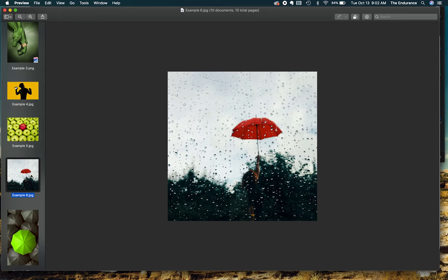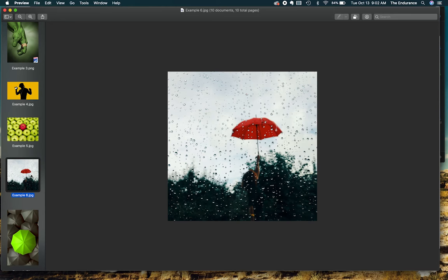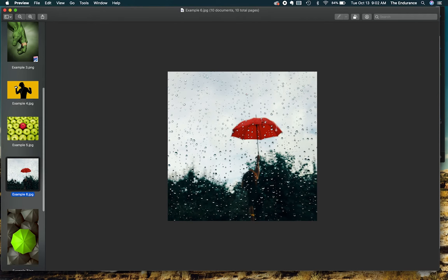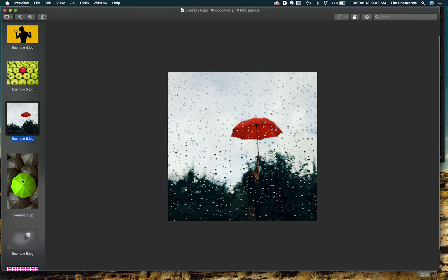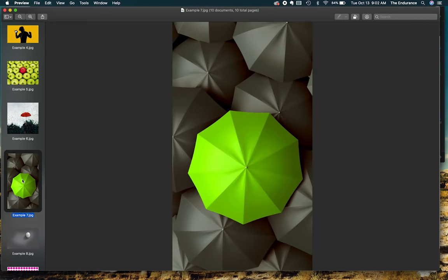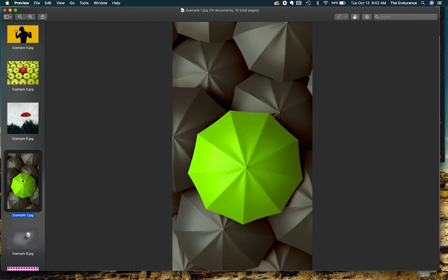So once again, focal points are anything that draw your attention instantly. They're the point of focus, which is why they're called focal points. Speaking of umbrellas, we've got this other example here where you've got a sea of black and white umbrellas and then one green umbrella that stands out on its own.